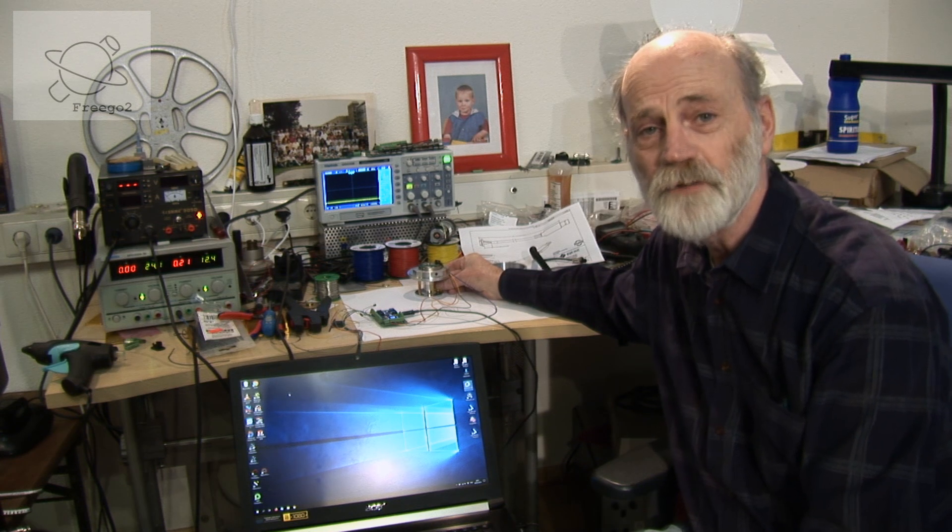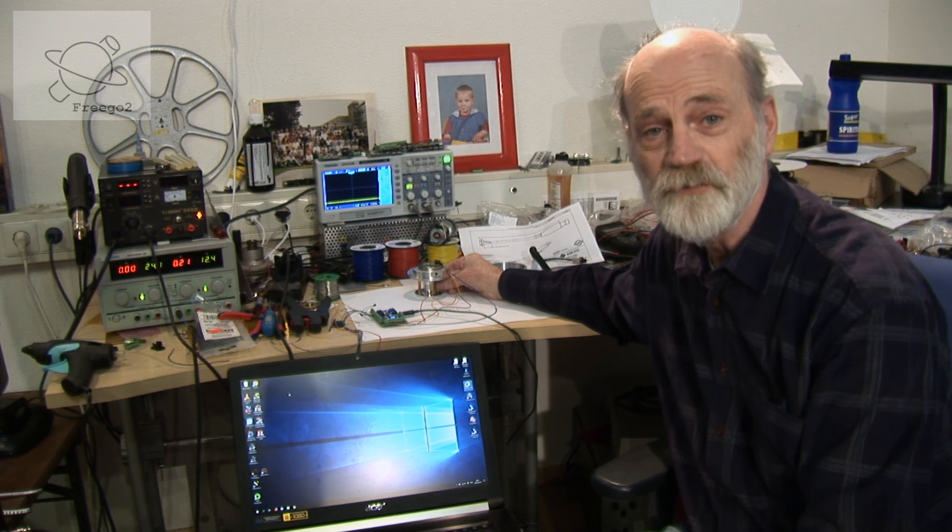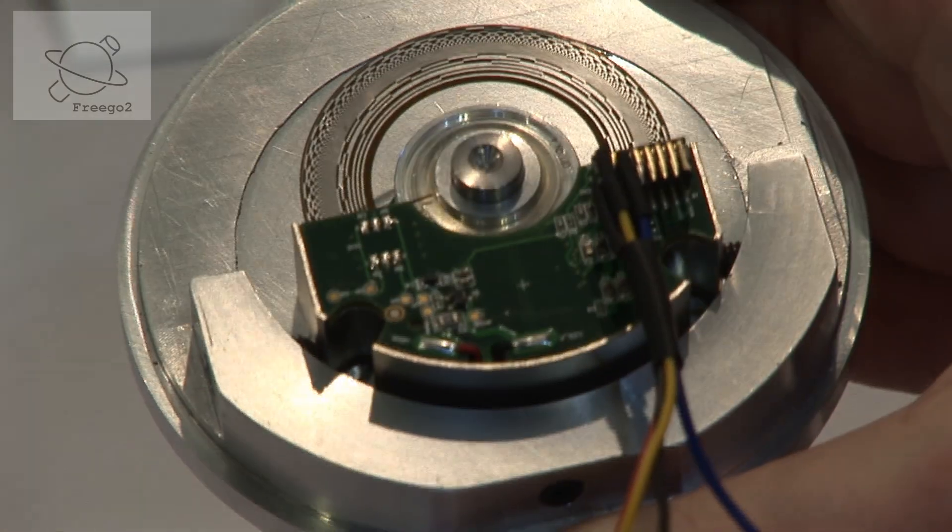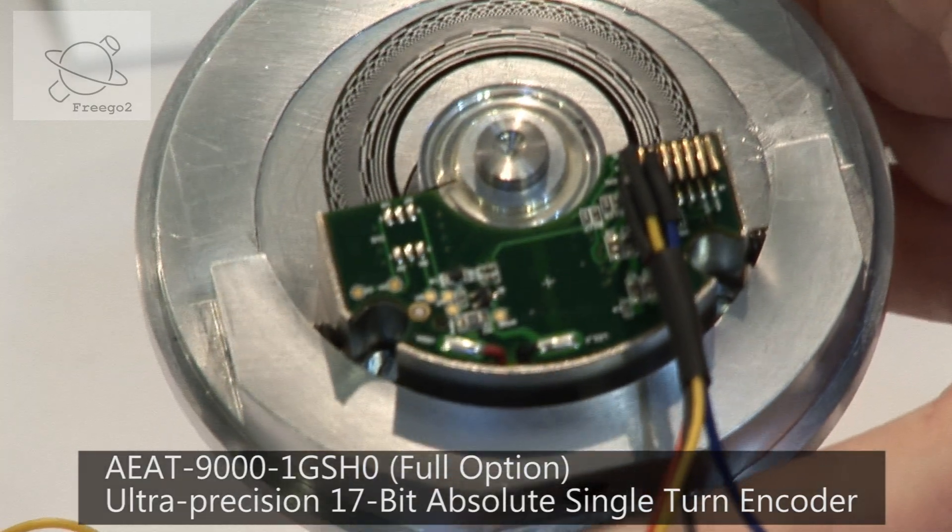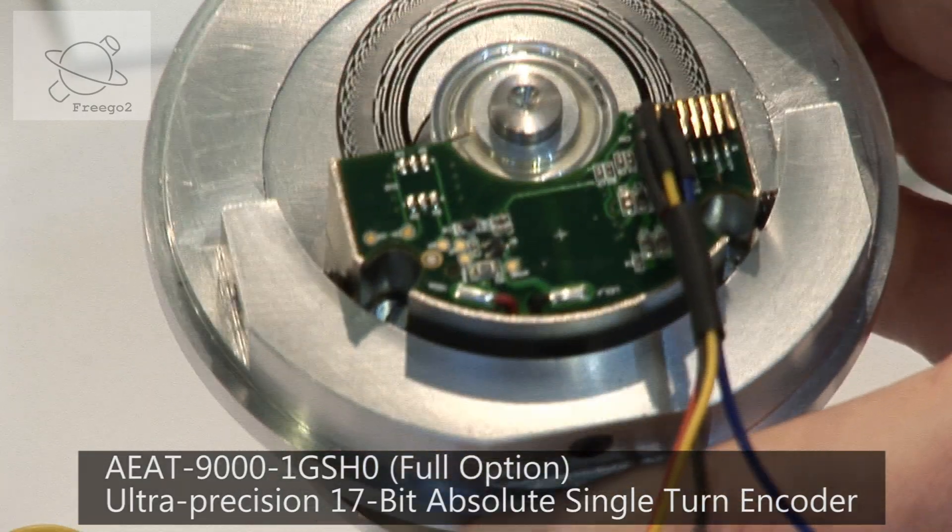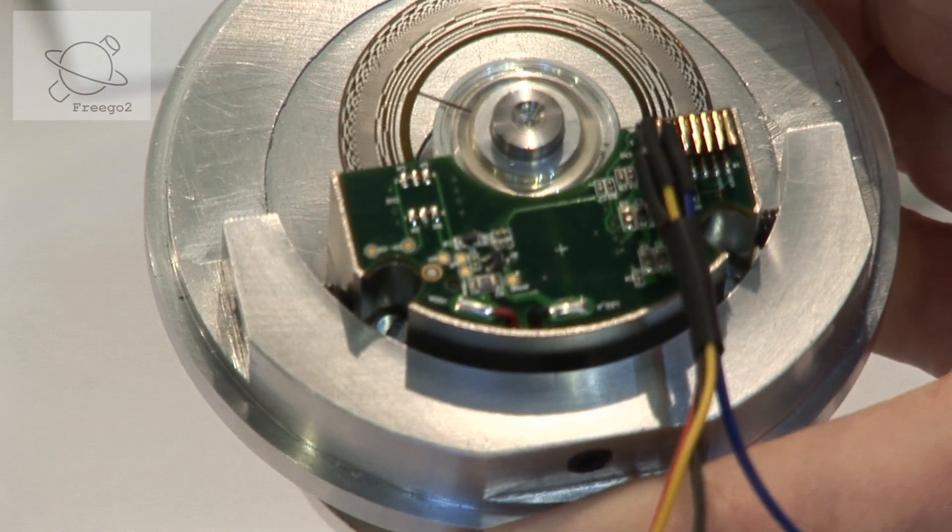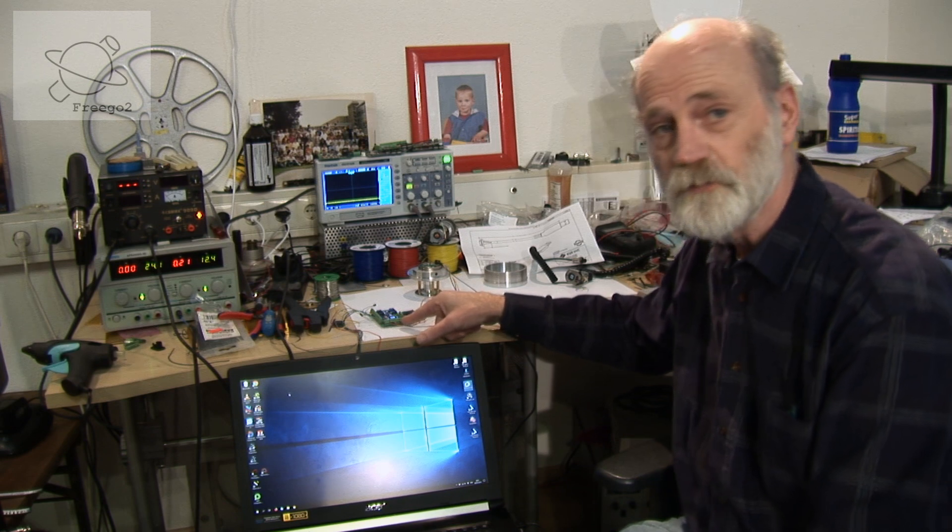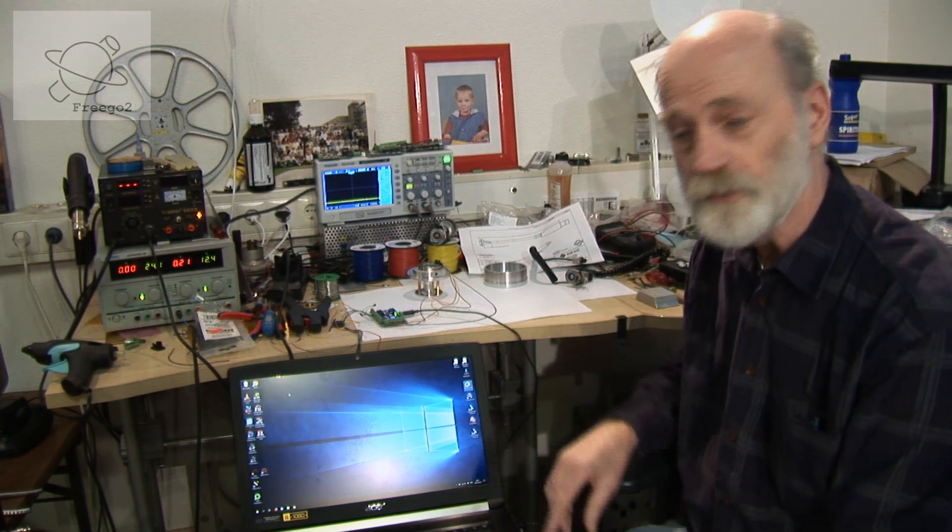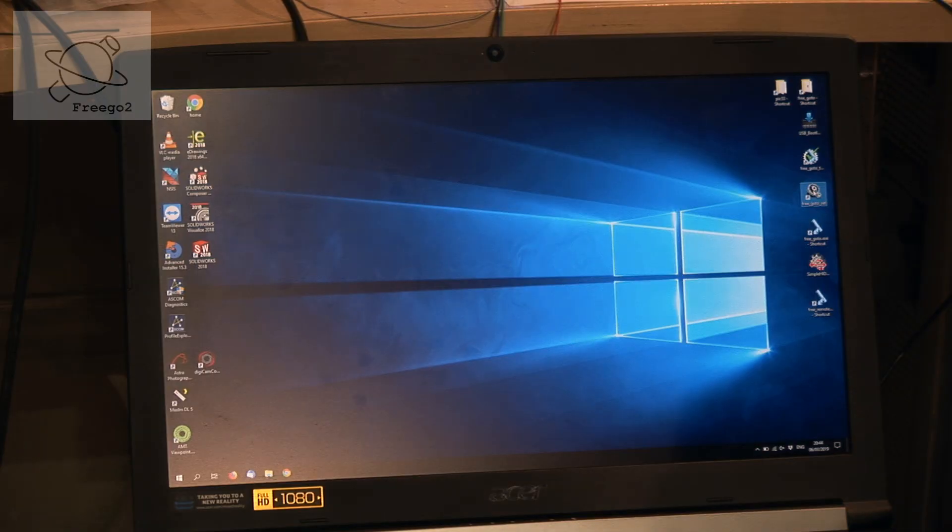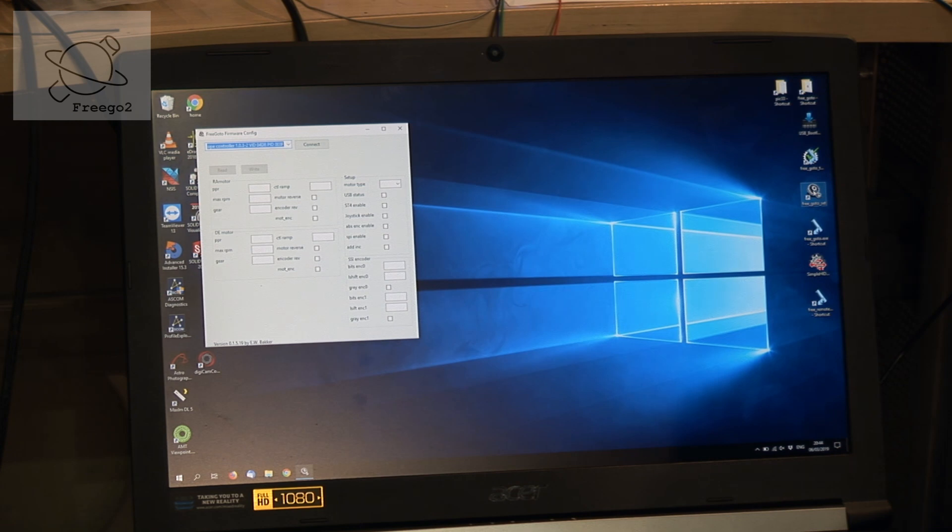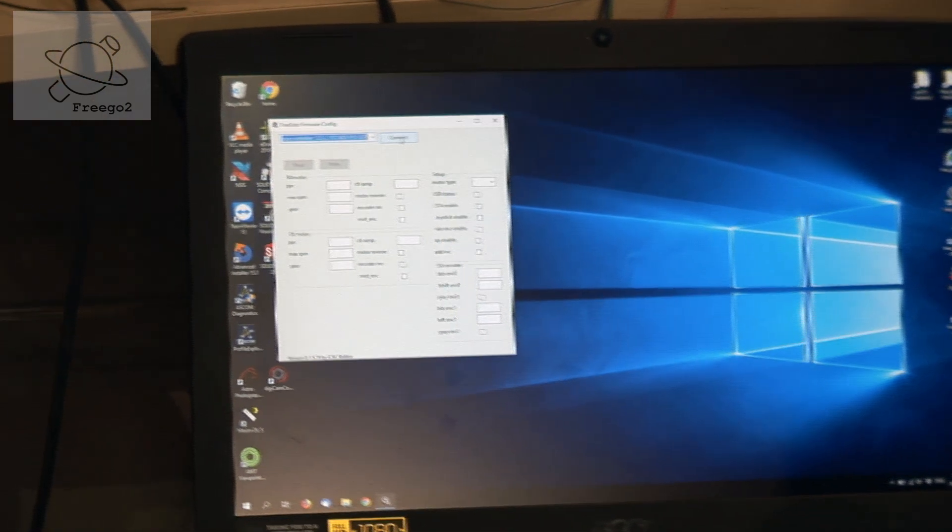How can we set up the absolute 17-bit encoder for the FreeGoTo? We have it hooked up to the FreeGoTo print. We start the configuration.